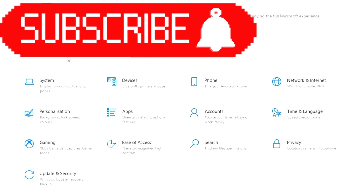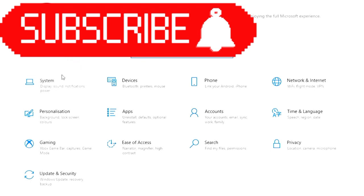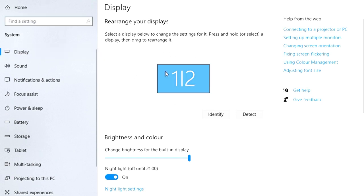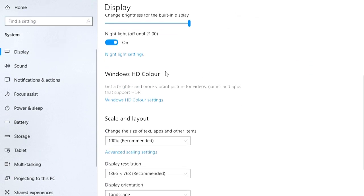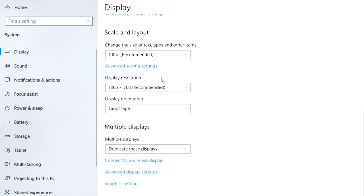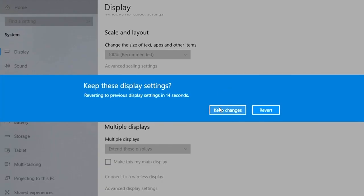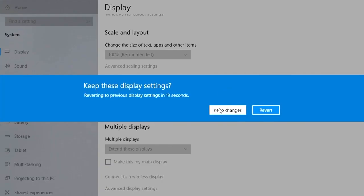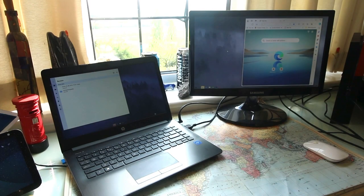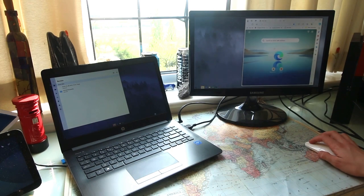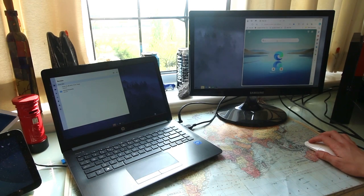First of all, you want to go to Settings and then System. On the top you'd see Display, and when you go on Display you have to scroll down to the Multiple Displays option. On there you see a tab and it says Duplicate Displays. You want it to Extend the Displays. After that, you will now have both monitors showing different things.